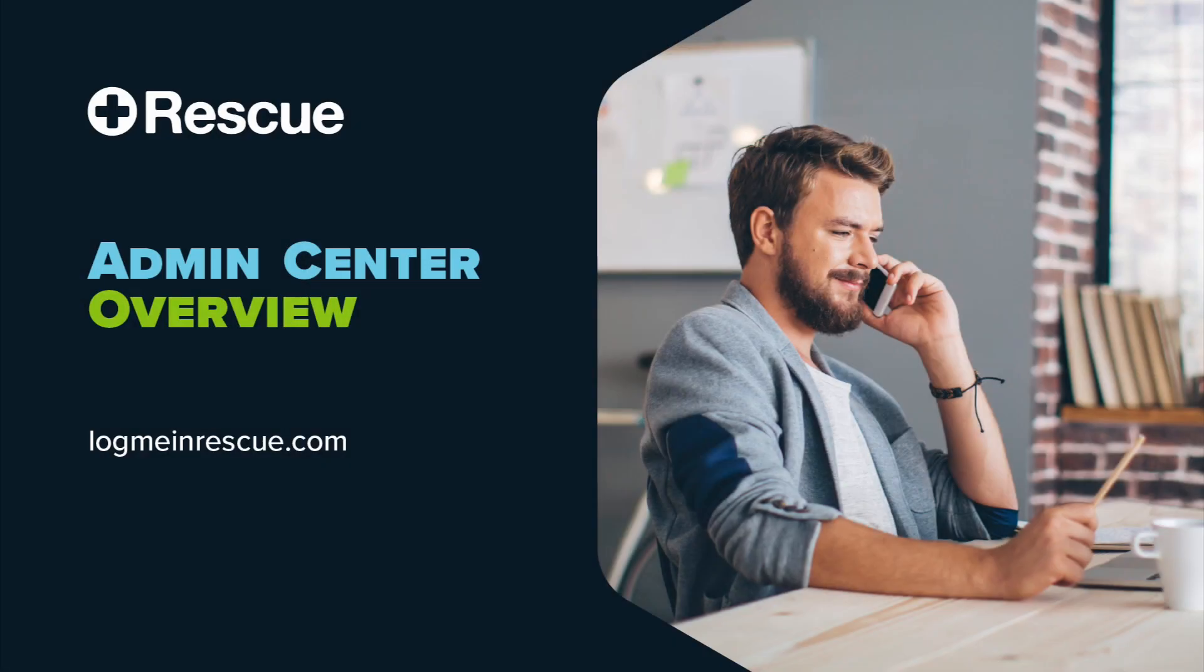Rescue is a solution that offers anywhere, anytime support built with the power, security, scalability, and reliability that users have come to expect.